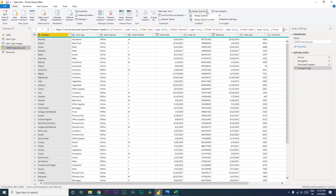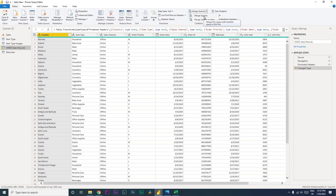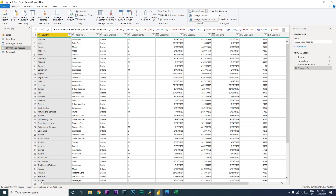Click on 'Merge Queries' and you'll see a dropdown with two options: 'Merge Queries' and 'Merge Queries as New'. The difference is: 'Merge Queries' merges the data into the table you're currently editing — in this case the 50,000 sales record table. 'Merge Queries as New' creates a brand new table with the join applied.